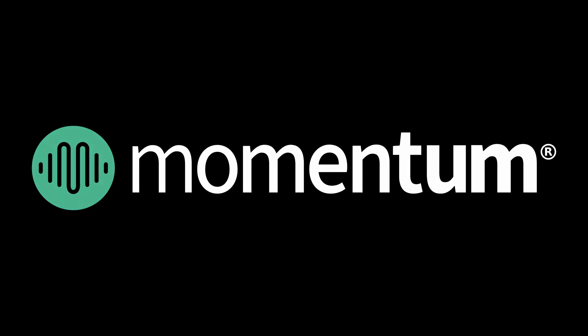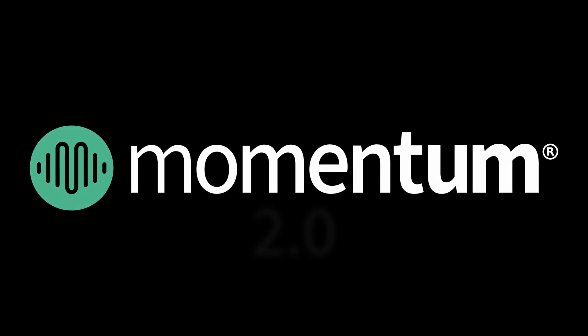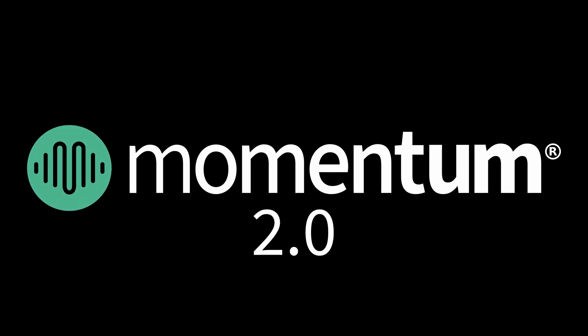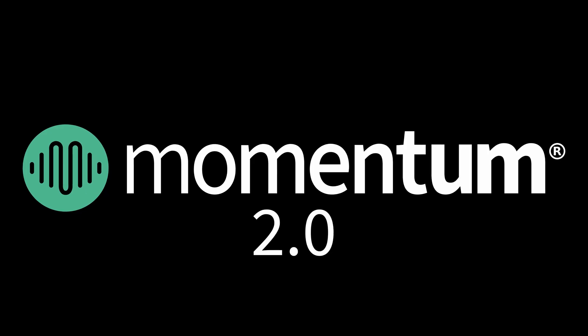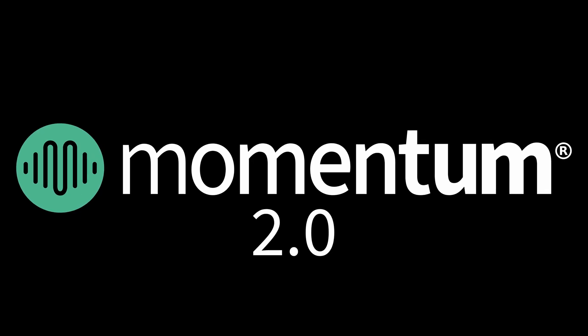Get ready for the next big step in creative sampling. Momentum 2.0 from Big Fish Audio is here, and it's better than ever.